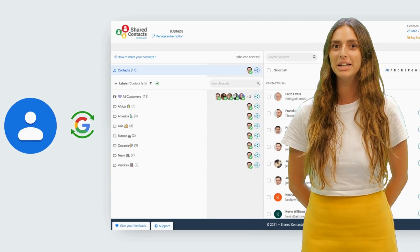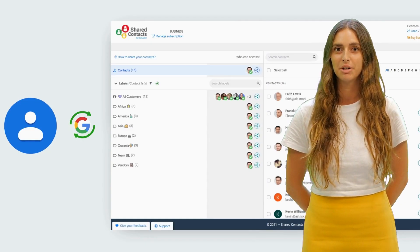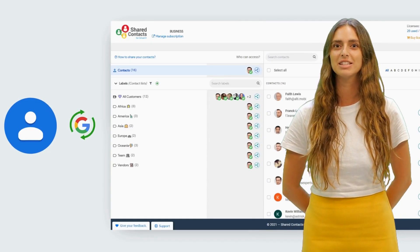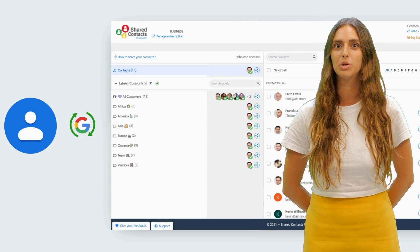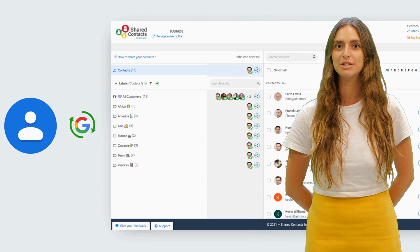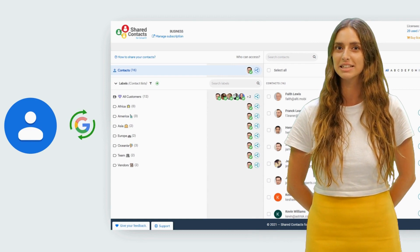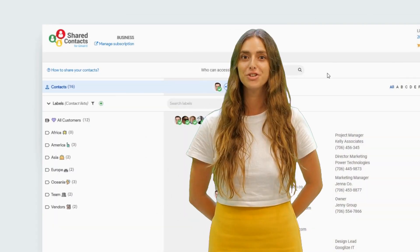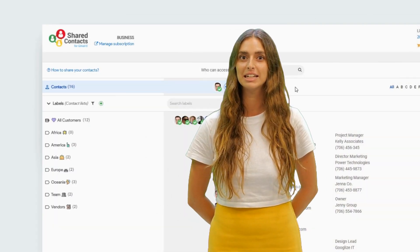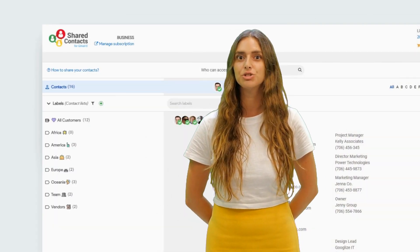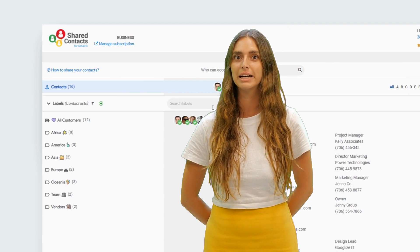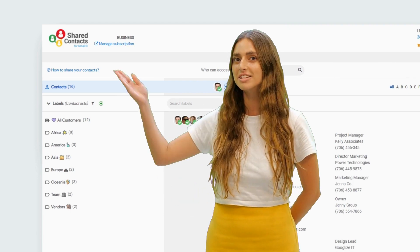Once you've completed your signup, your Shared Contacts dashboard will automatically synchronize with your Google contact list. If you don't have a contact list yet, just create it by clicking on this icon.